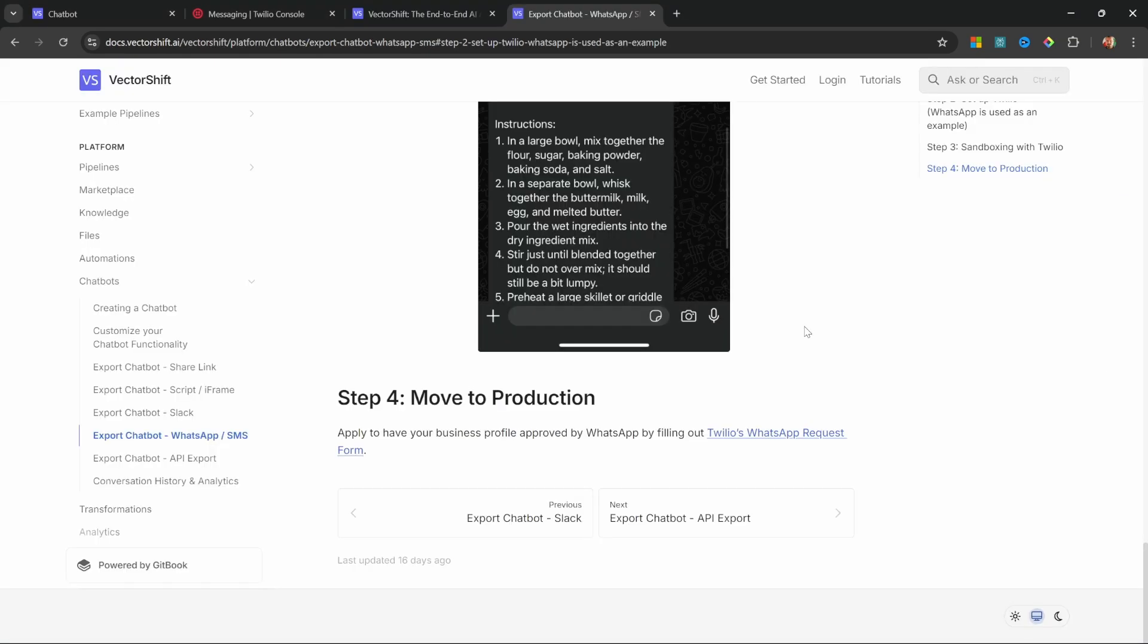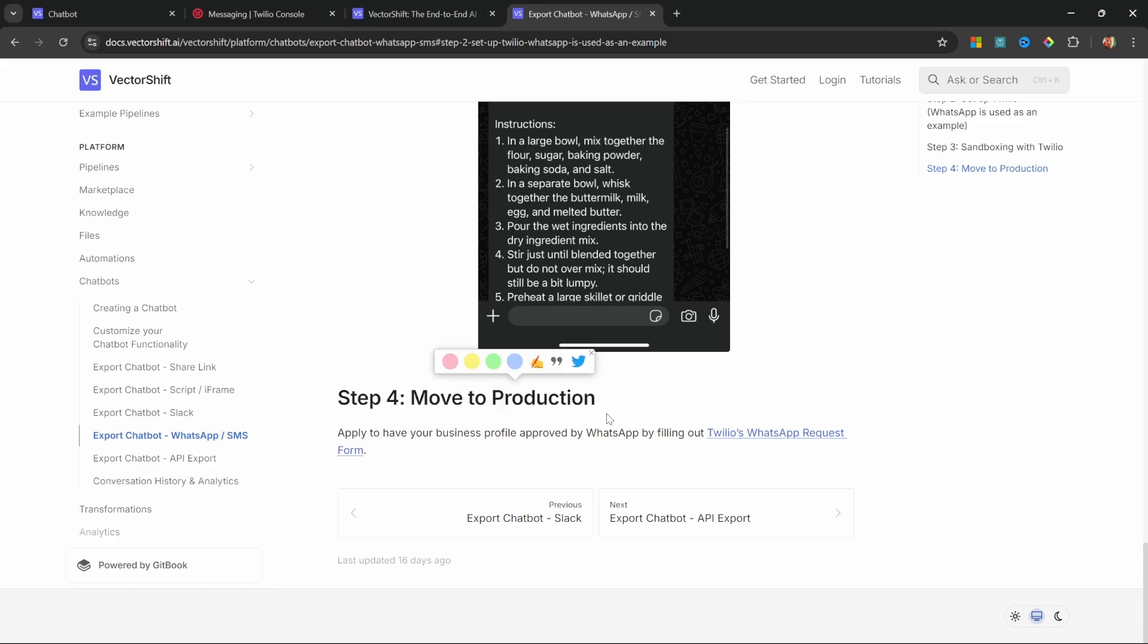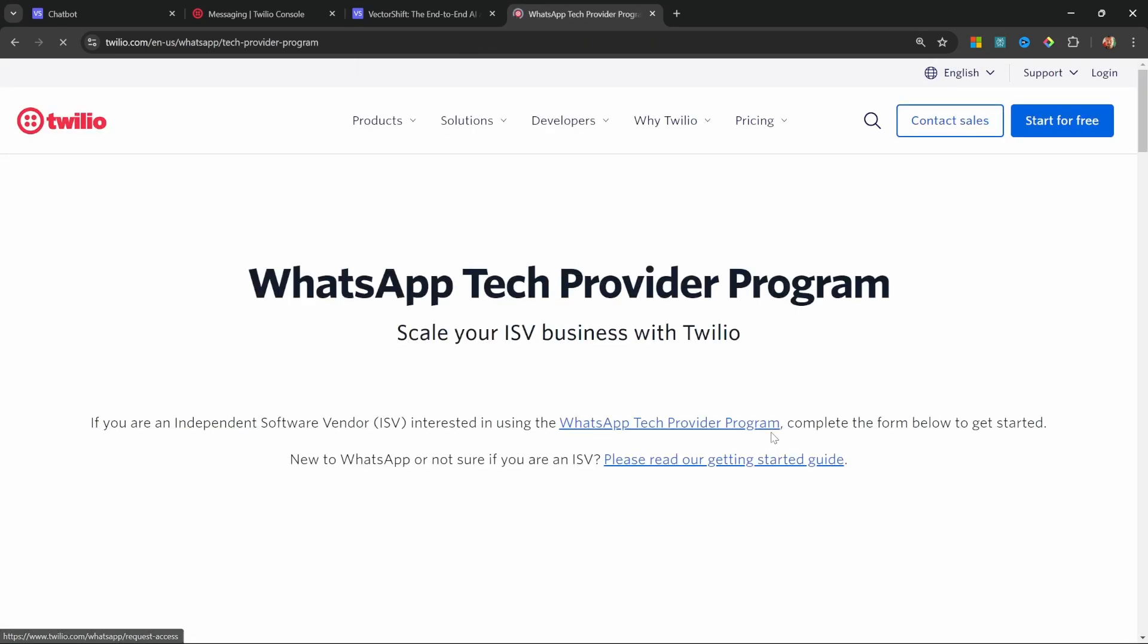Now, once you're ready to move your chatbot out of sandbox to production, I highly recommend having a look at the VectorShift documentation, which I will link in the description of this video. And this really involves verifying your business by using this verification form.